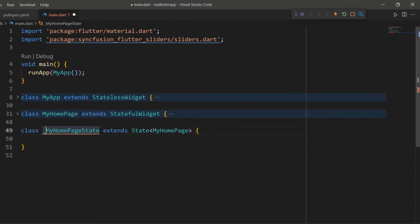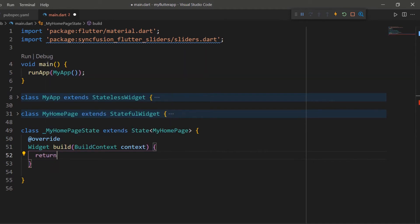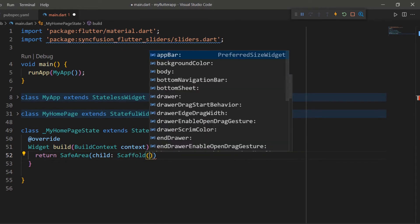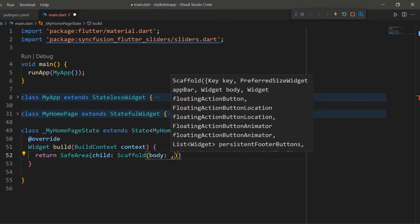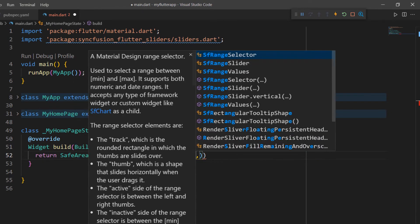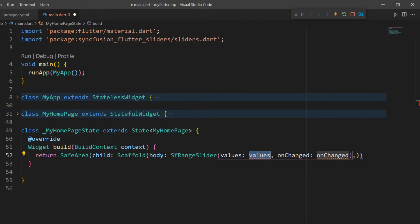Override the build method and within the build method, return a SafeArea widget to render the Range Selector within the usable area. To its child, set a Scaffold widget so that you can set the material design to your application. To the scaffold's body, set the SFRangeSlider widget.